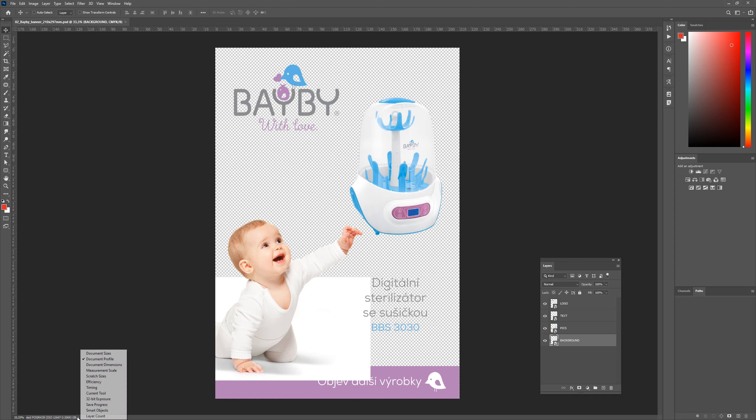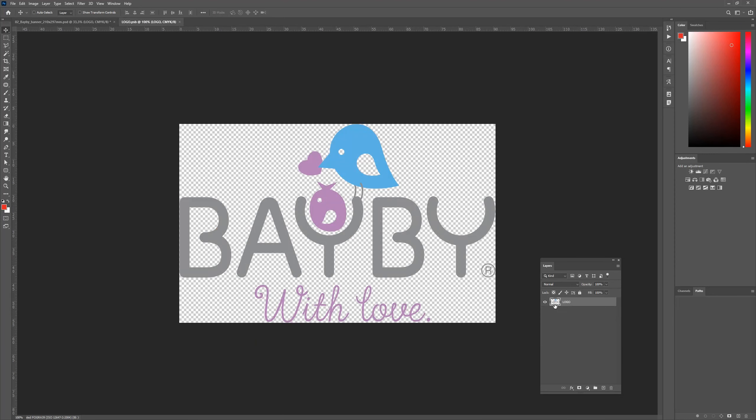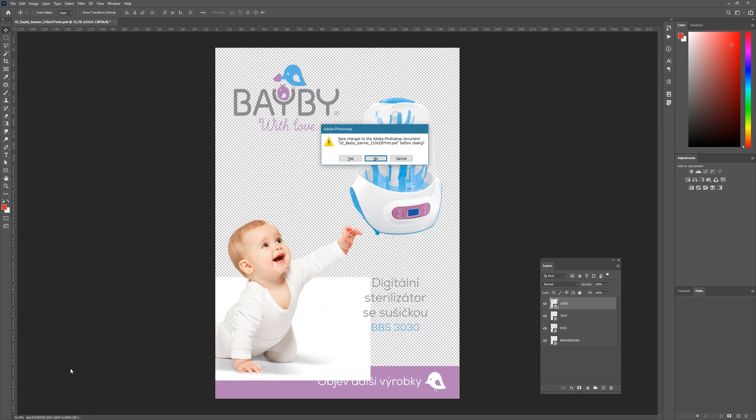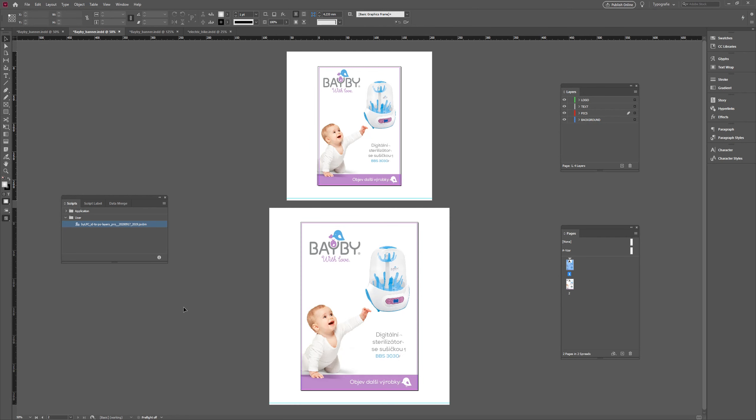In the left bottom corner, Photoshop tells you that the color profile is Fogra39. The layer panel shows you that all original InDesign layers have been converted to smart objects. And we are done with example number two.